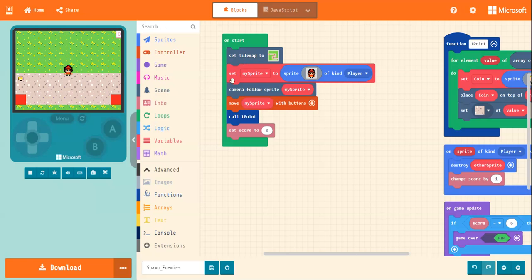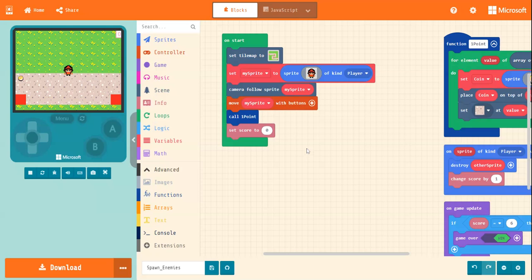So set tile map, set a sprite character for yourself, camera follow sprite, and move the sprite with the buttons. Don't worry about the points. If you've joined us from the point system video, you can just add on to that. We're using a lot of the same blocks actually, which is very good.